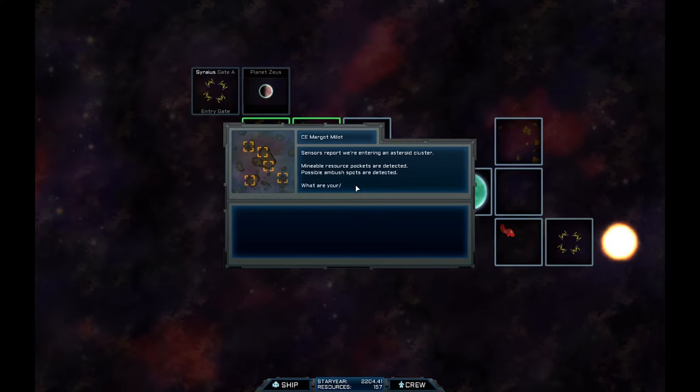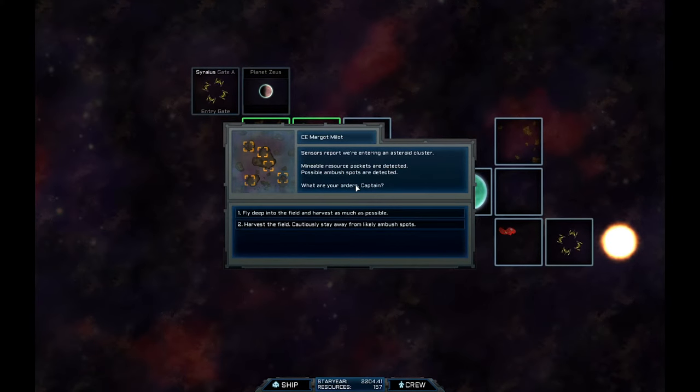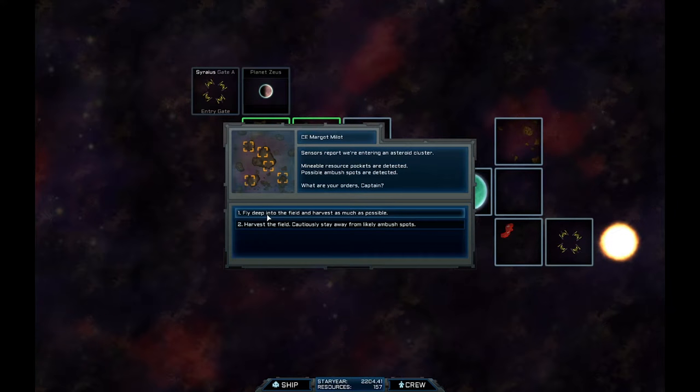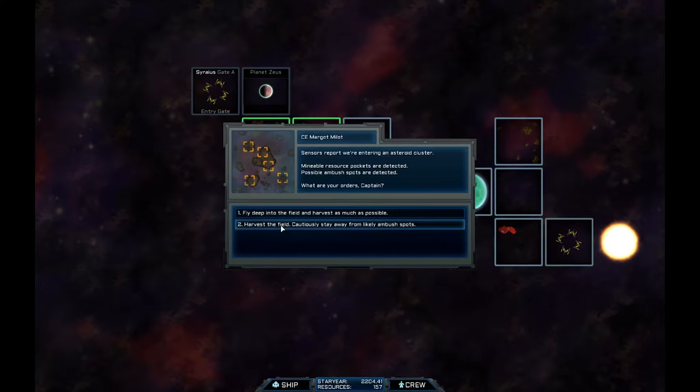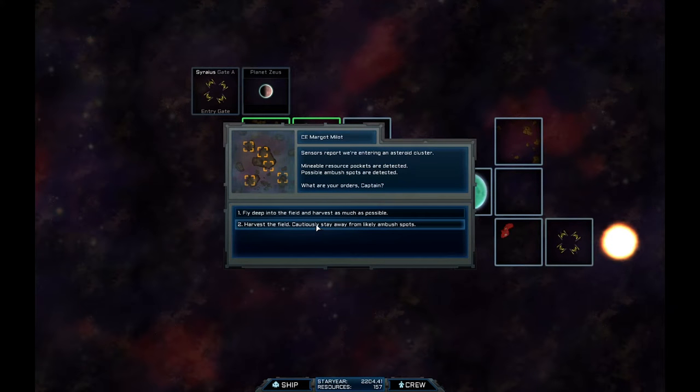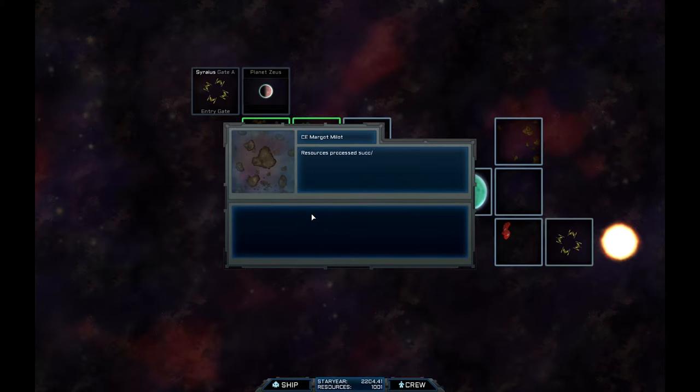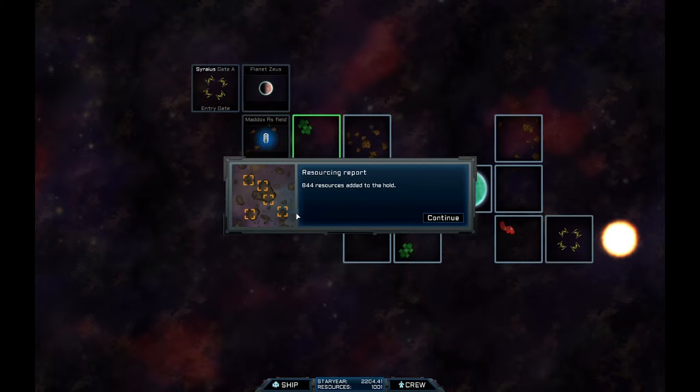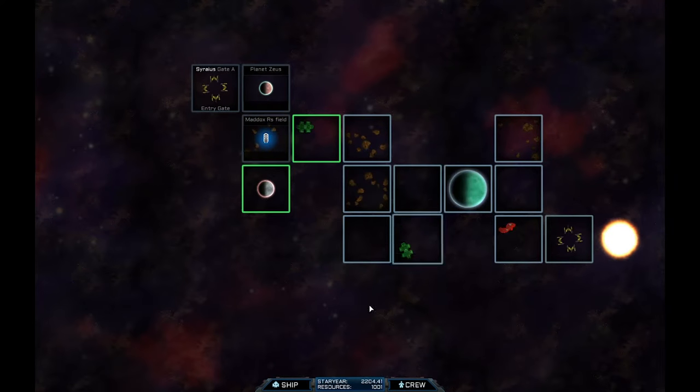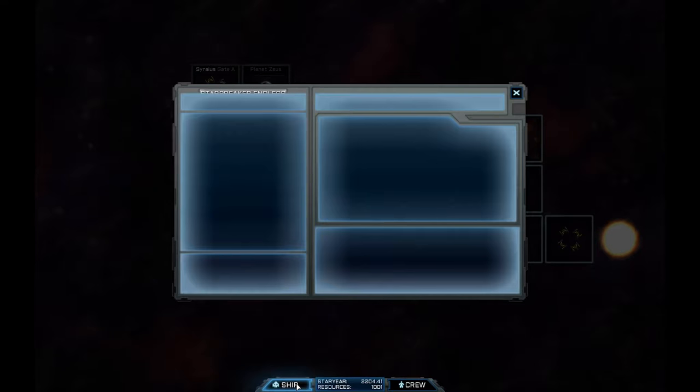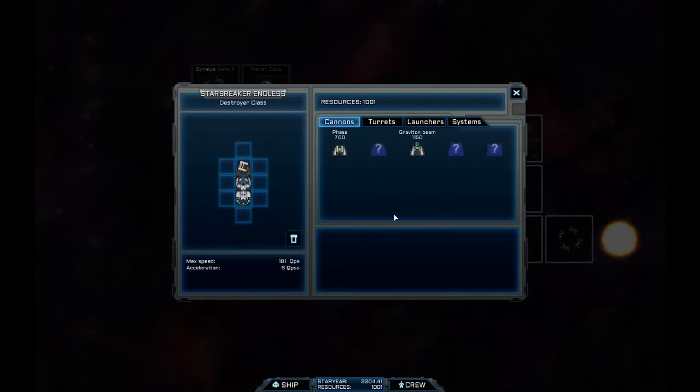So we've got two options to go here. Let's go here. And we're going to try and get some resources. So this seems to be a chance thing. So we can either fly deep into the field and harvest as much as possible. Or harvest the field cautiously, stay away from ambush spots. I'm going all in. Okay. We were lucky. We went all in. Now I've got some extra money spent. So we've got 1,001.